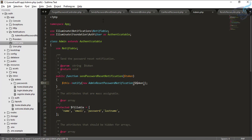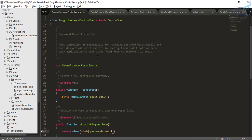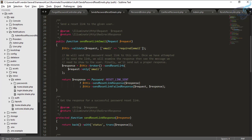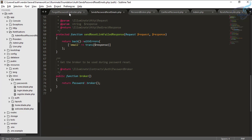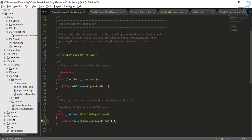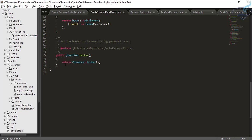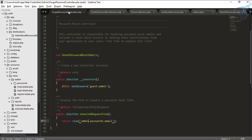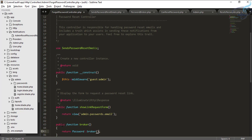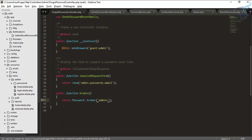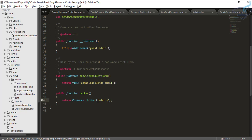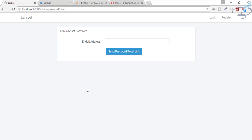The problem is in the ForgotPasswordController. Go to the SendPasswordResetEmail trait and at the bottom copy the broker method. Override this broker method in your ForgotPasswordController with the provider name — for admin the provider is 'admins'. This is now completed. Let's go and try again.